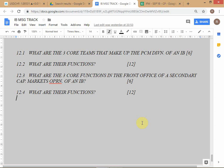Let's go through the answers. The three core teams are origination, distribution, and structuring. Many of you answered restructuring — I have not given marks for that. Restructuring is not the same as structuring.